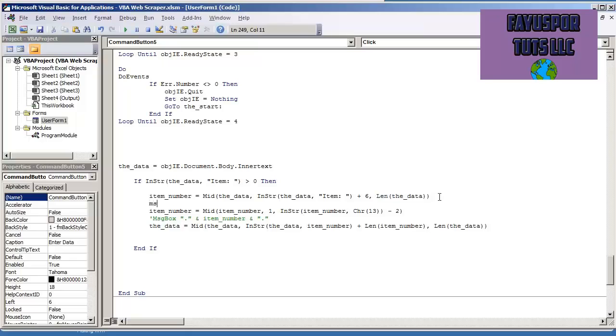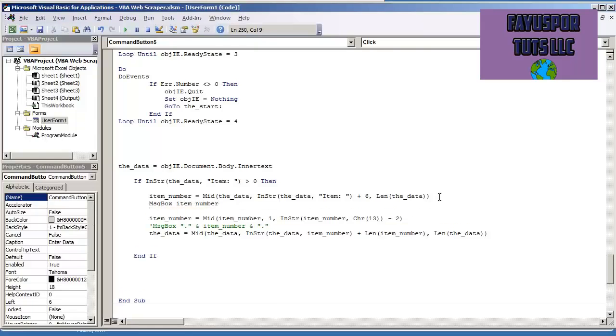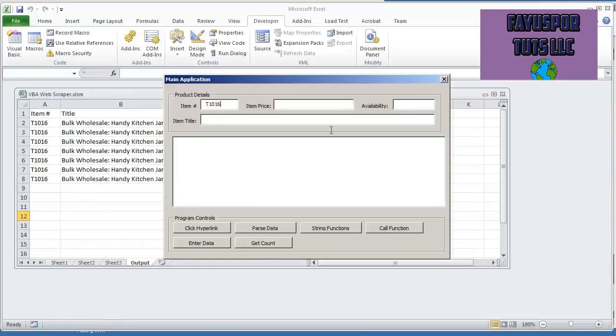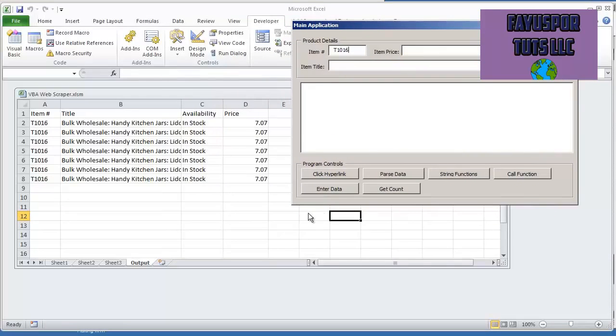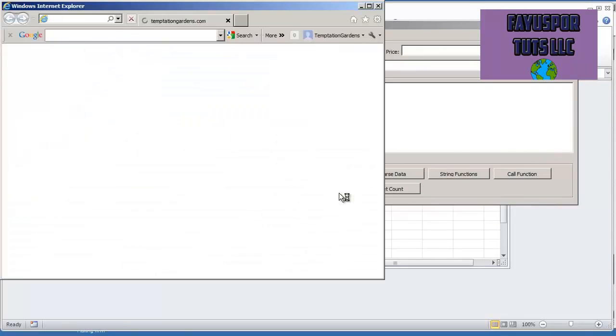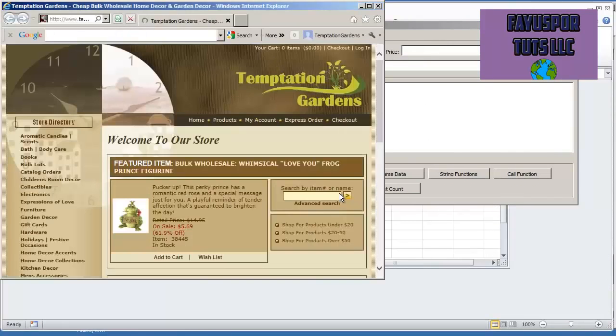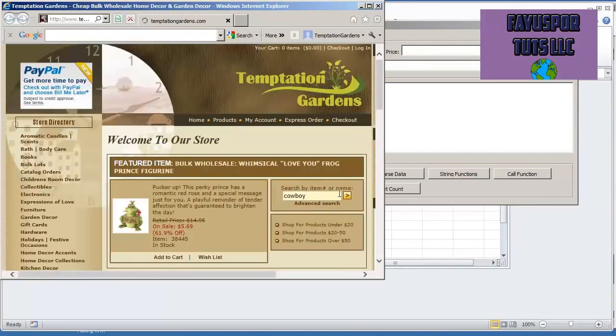So I'll also do now message box, item number. You're going to see it's going to give me the item number plus everything else that's on the webpage. So if I hit enter data, let me let it load. Let's go.